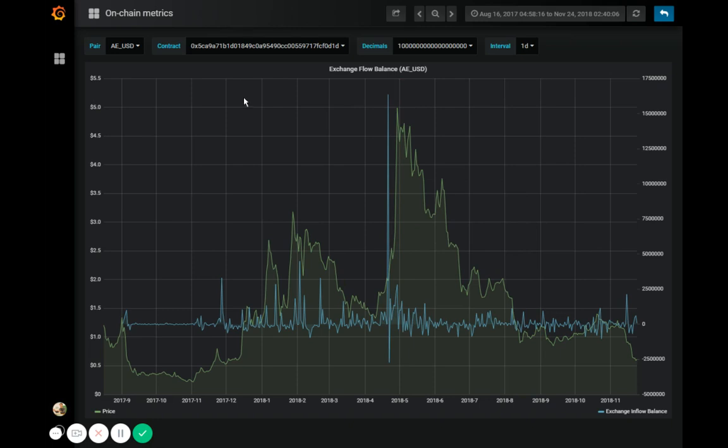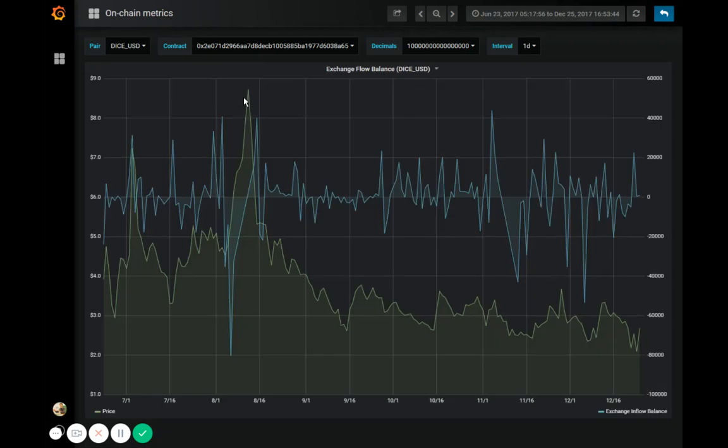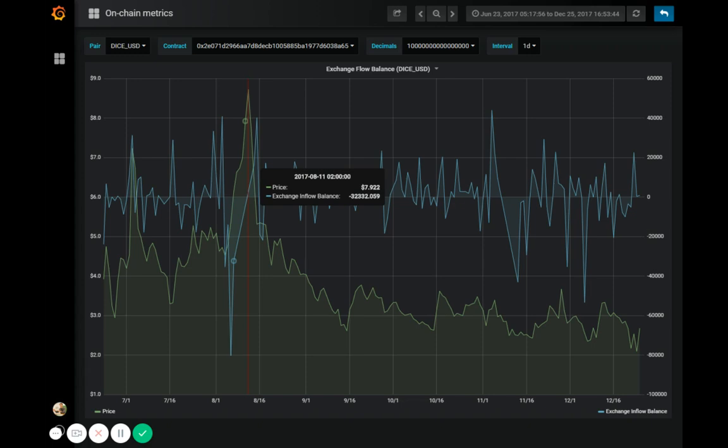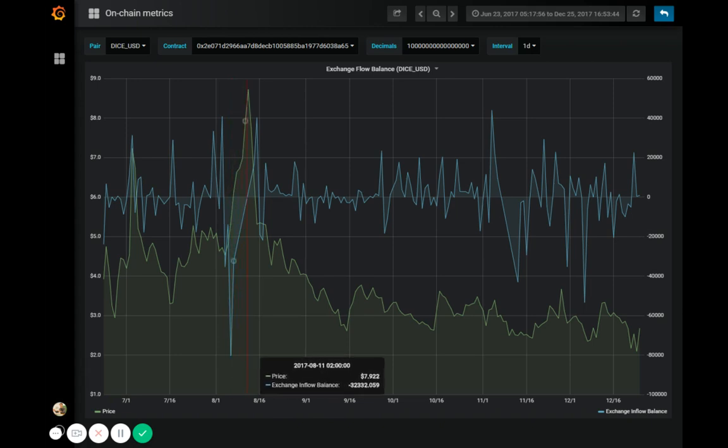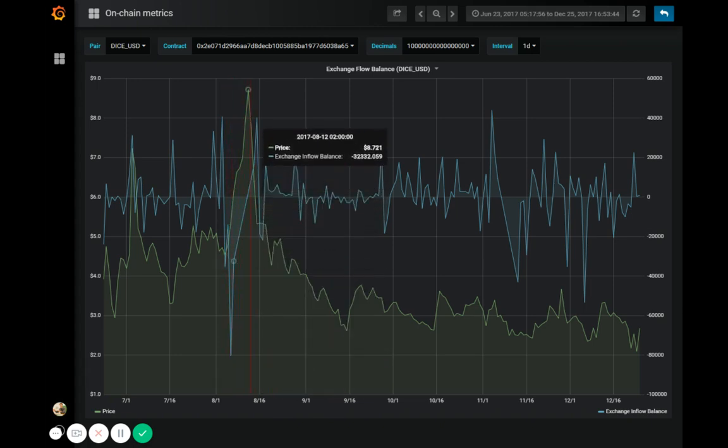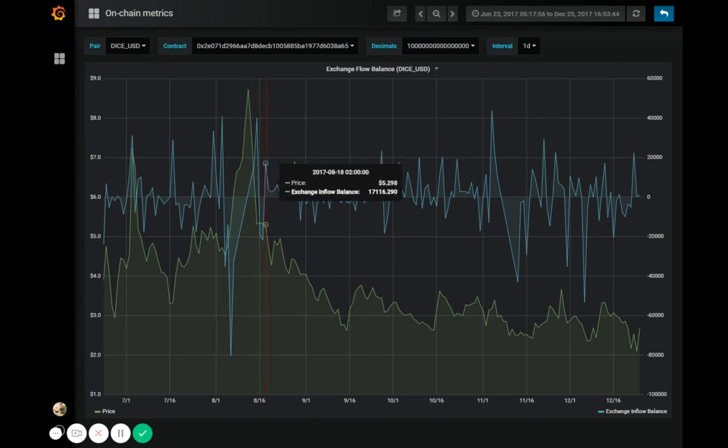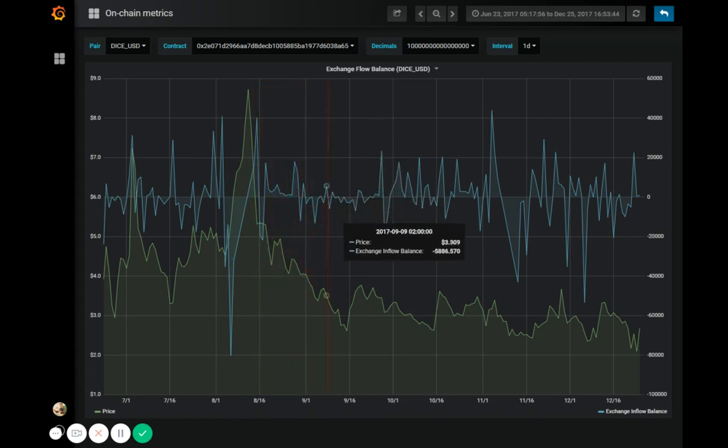But the opposite can also be true. When a large amount of tokens move out of the exchanges, the price is also likely to fall. So this is an exchange flow balance graph for Etherol, a decentralized casino on Ethereum with ticker DICE. Here are a large number of DICE tokens moving out of exchange wallets during a price rally. We can see that the price started to drop soon afterwards.